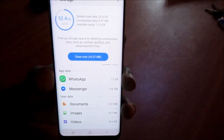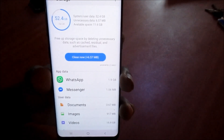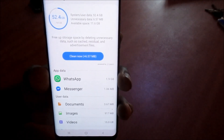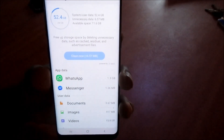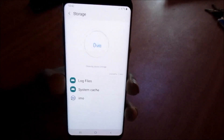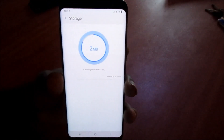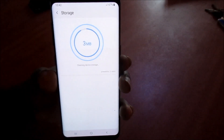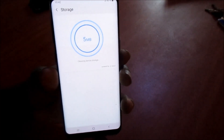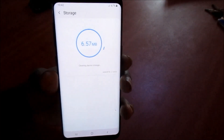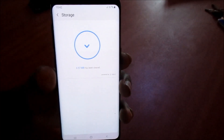We also have Messenger at 1 megabyte and WhatsApp at 1.9 gigabytes. We can clean and optimize the device to free up some space, and if you want to free up your phone storage further there are more options.